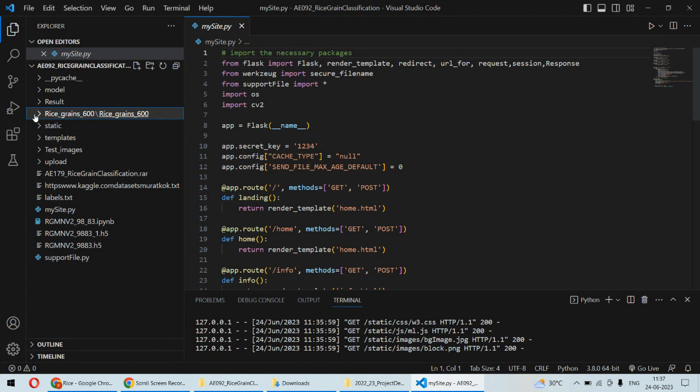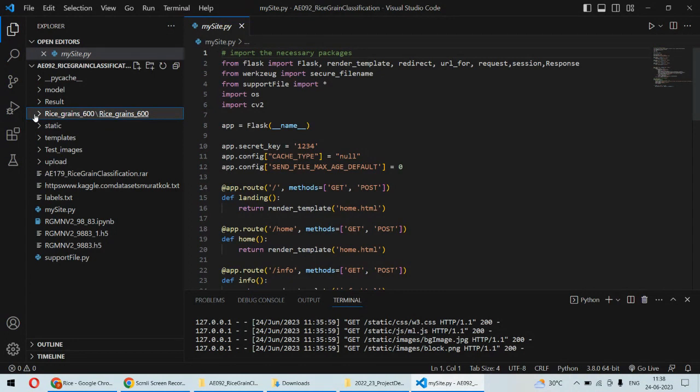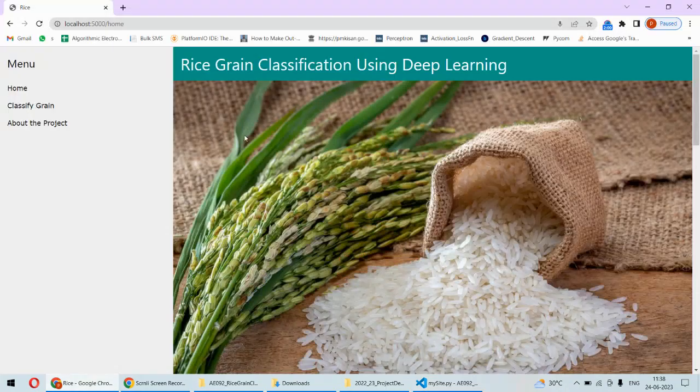For that we are having the image dataset. We are training the model on it and once the model is trained, we are using the web application to upload the rice grain and then that particular person can test it and can know whether this is of good quality or not. Once the project is in running state, we have to go here.